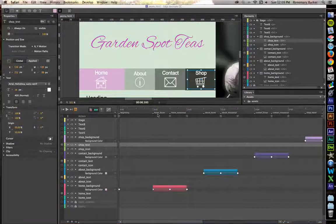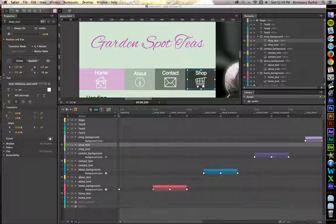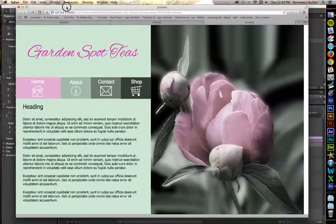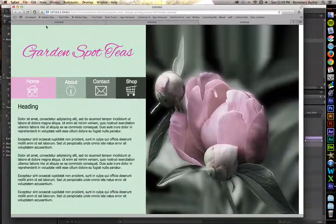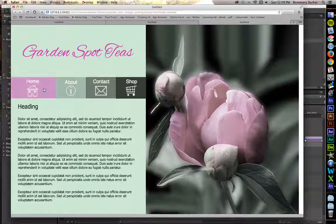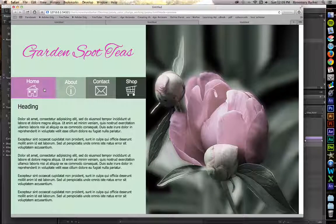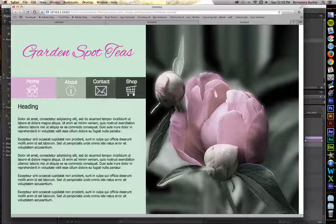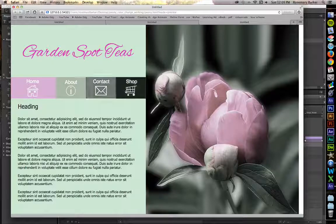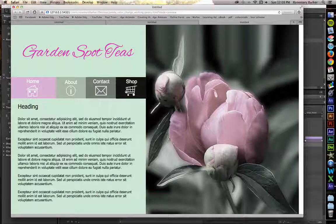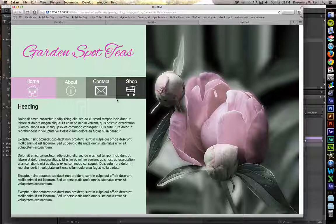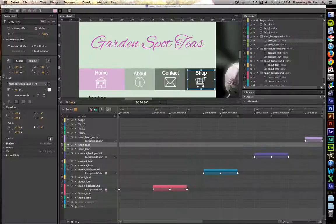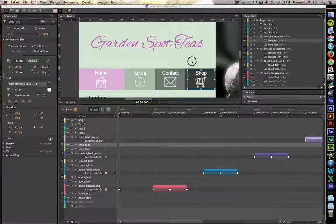So hit command or control return to preview this in the browser. Home looks great. About looks great. Contact looks great. Shop looks great. Except I see a one pixel problem with shop being one pixel too large. So let's fix that please.